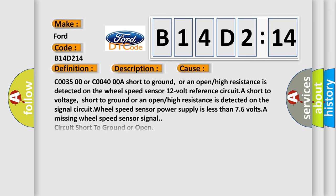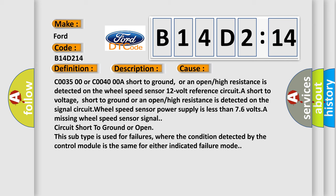This diagnostic error occurs most often in these cases. C00350 or C00400: a short to ground, or an open or high resistance is detected on the wheel speed sensor 12 volt reference circuit.